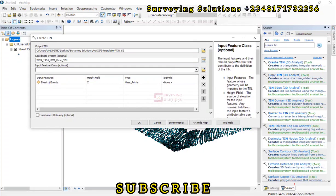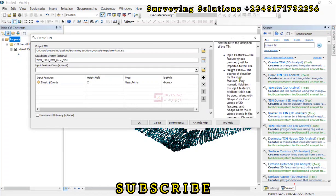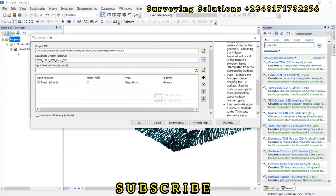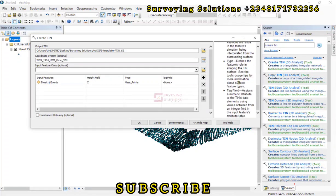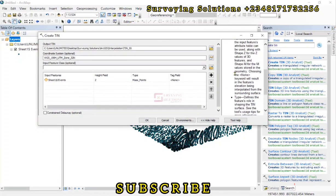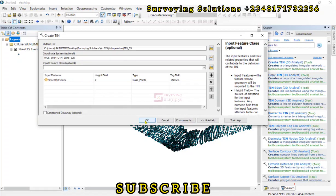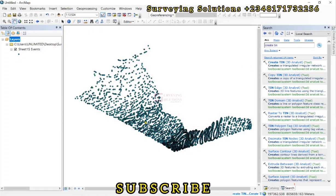The input feature and their related properties that will contribute to the definition of the TIN. Input feature, height field, and then the type and the tag field assigns the numeric attributes to the TIN data. So perhaps you just go through this brief description to see what each of these fields mean. We just click on OK. Our TIN has been generated.